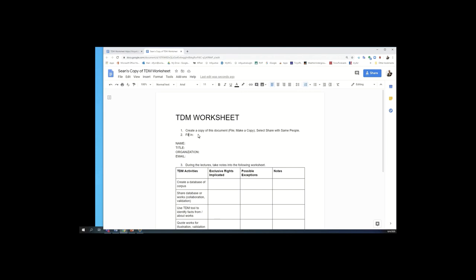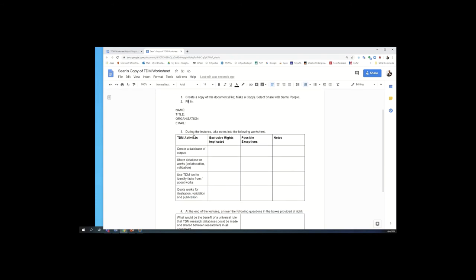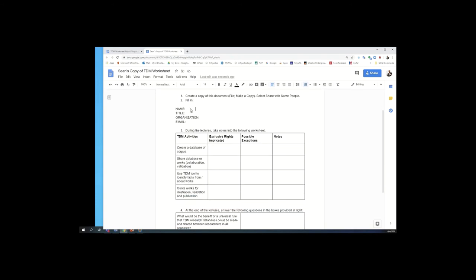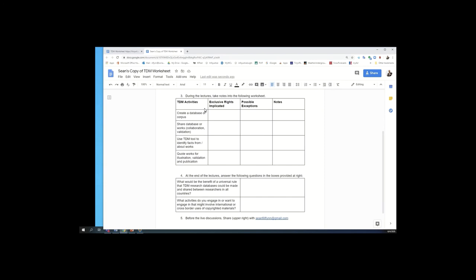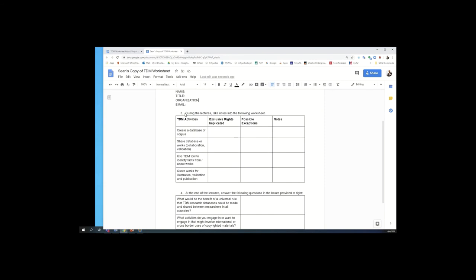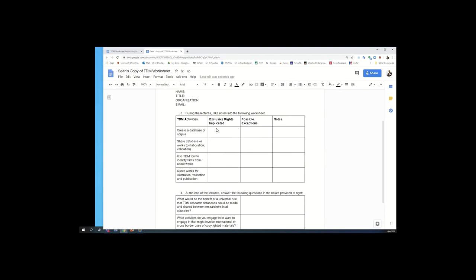And once you've done that, both you and I should both have access to it. And so I can retrieve it later to see your responses. So go ahead and fill. Next step is just to fill your name and organization so I know whose worksheet this is and can follow up with you. And then during the lectures, I'd like you to be taking notes directly into this worksheet.